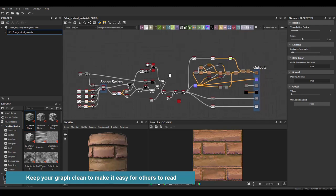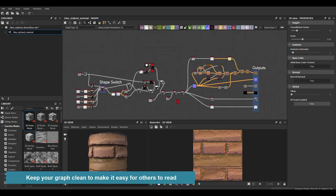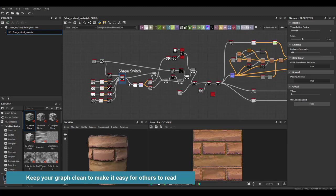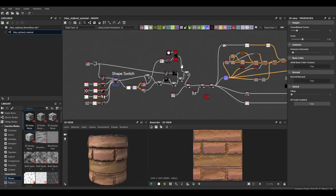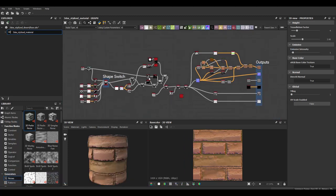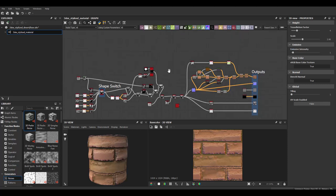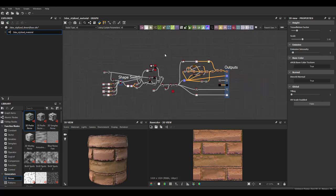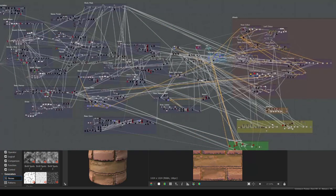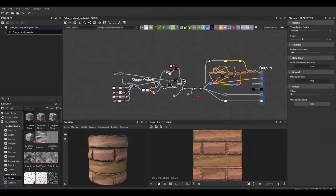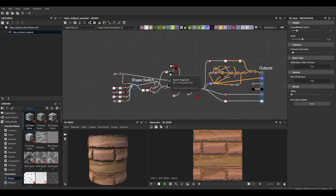So right here I have this graph of a stylized almost hand painted look brick material that I made, and this material particularly is not very complicated. It's really simple actually. But if you look online sometimes where people post their substances and you see their graph and it's just like an insane amount of nodes which is nothing wrong with that but if you want to share that around with people you want to make sure that it's a lot cleaner than that.